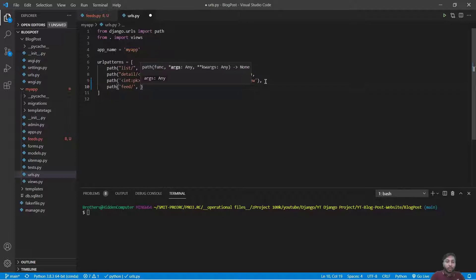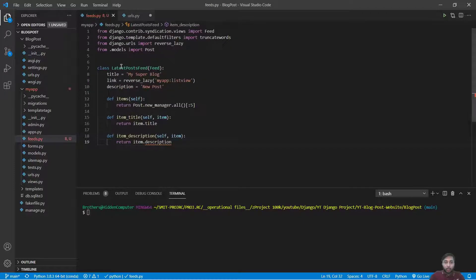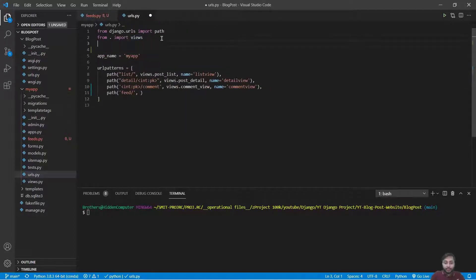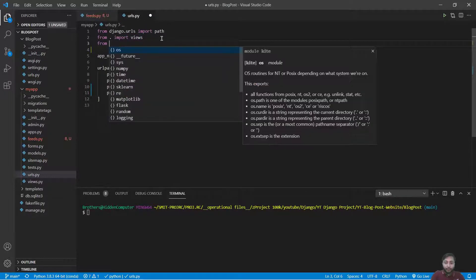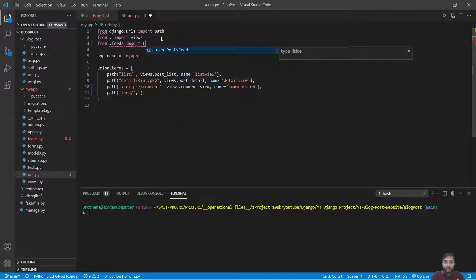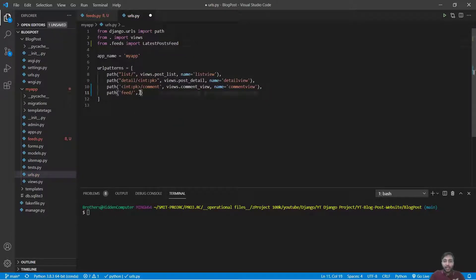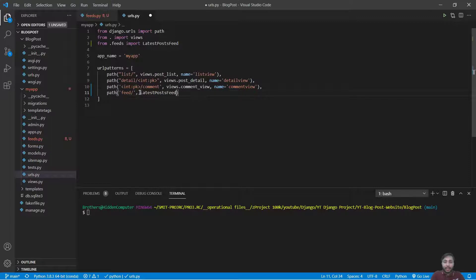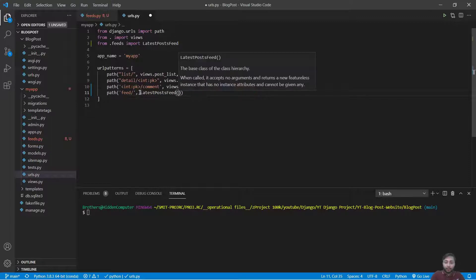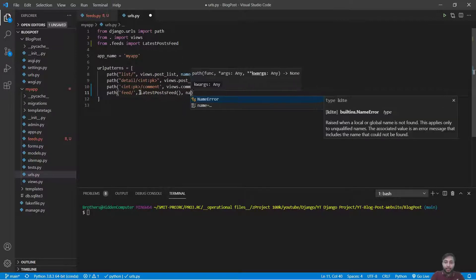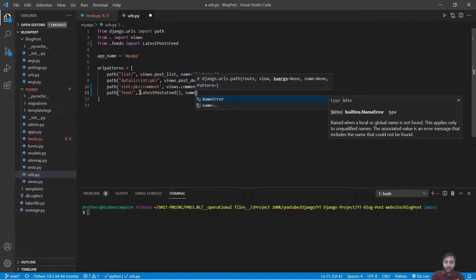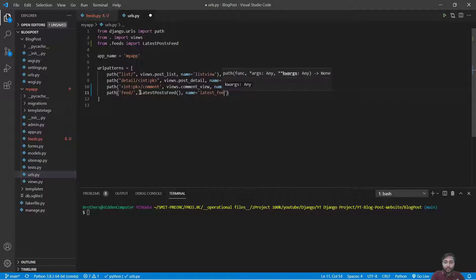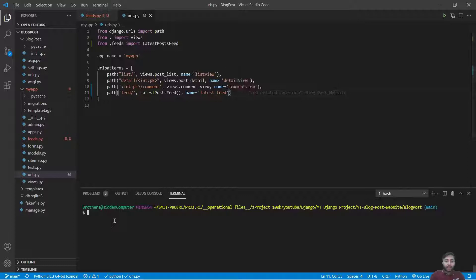From where we have to get it? We will say from .feeds import LatestPostFeed. We will say LatestPostFeed and the name is 'latest_feed'. Okay, save this. I will just run the server: python manage.py runserver.